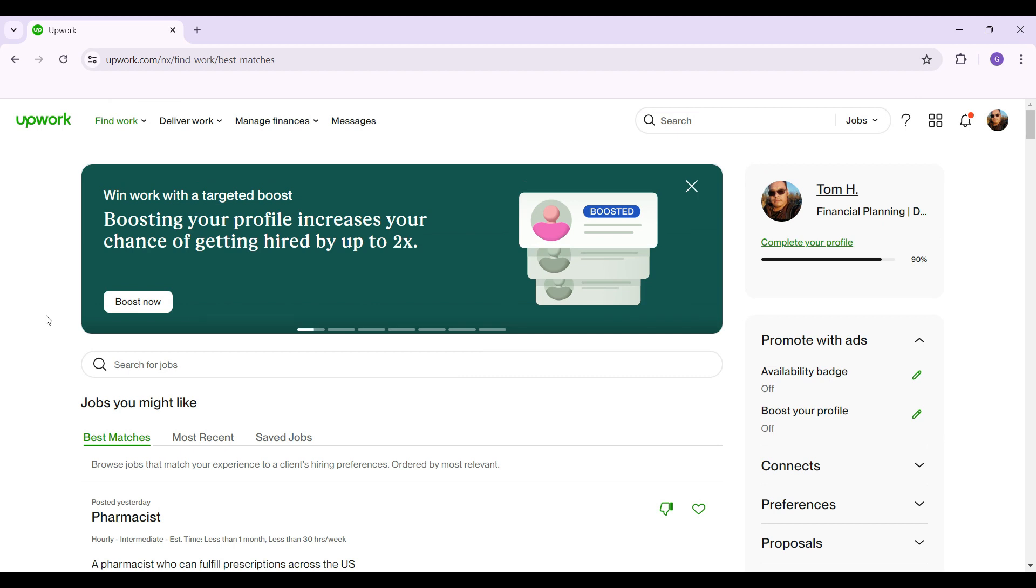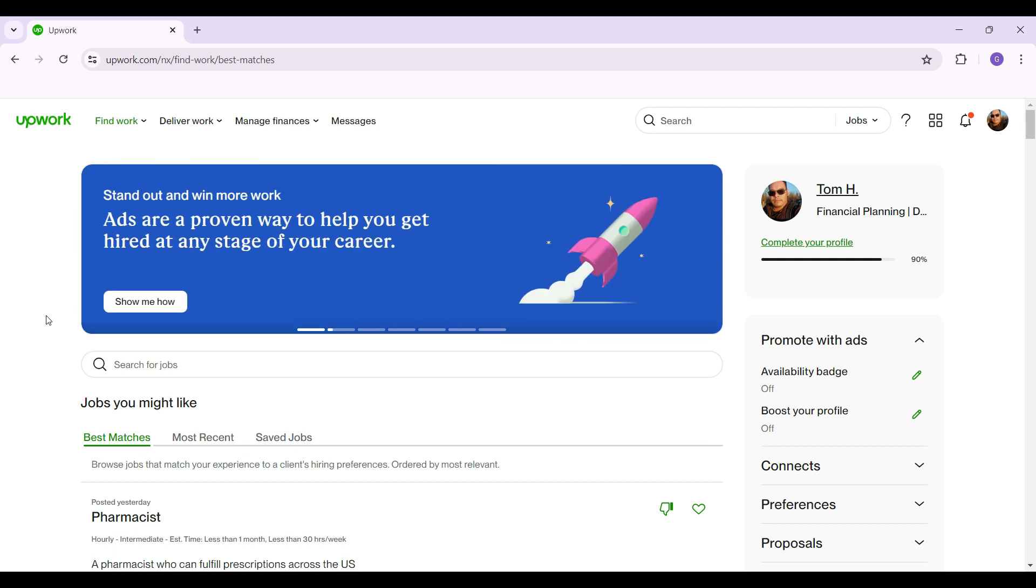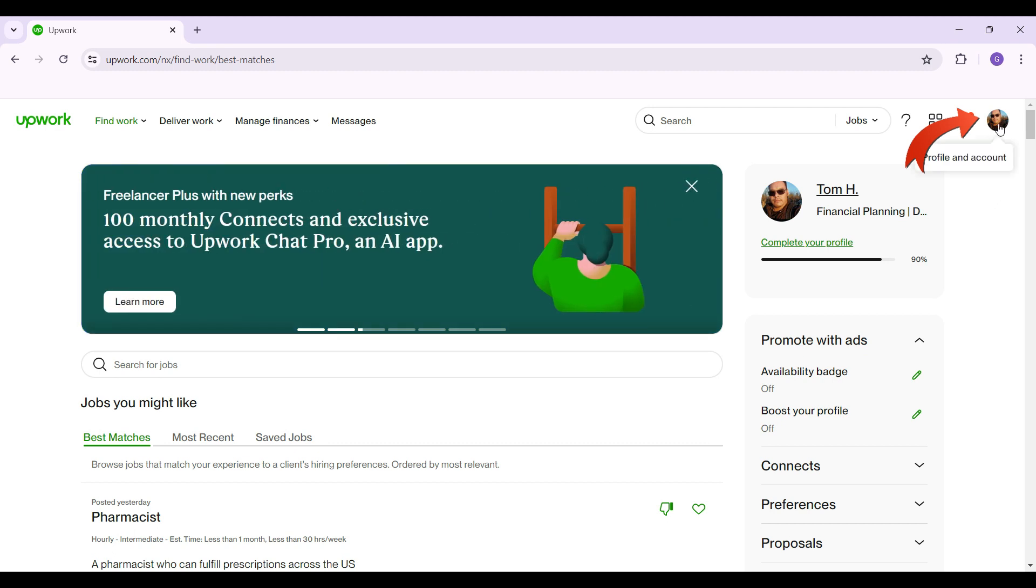What we want to do is enable security questions. To do that, we need to go to our profile at the top right. Here's your profile picture right here, that's Profile and Account. Simply click on it.